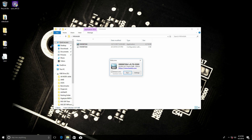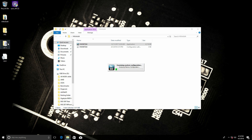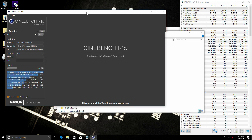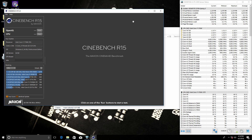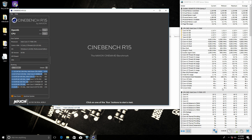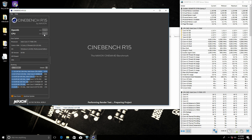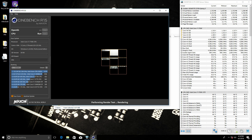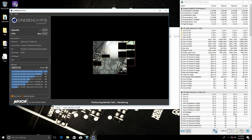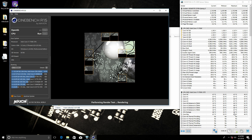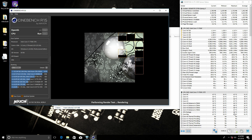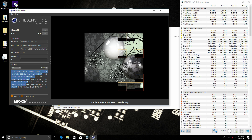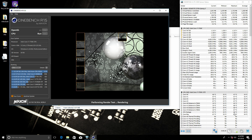Let's get HWiNFO open again and run Cinebench. Now our temperatures are even higher — we're already hitting about 5 degrees higher temperatures than before, and now it's 6 degrees higher. Because before we were at around 61–62 degrees, and now we're hitting almost 70 degrees.